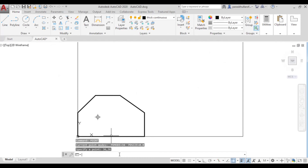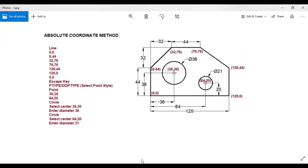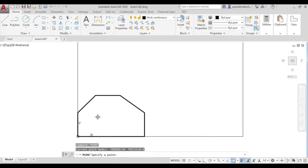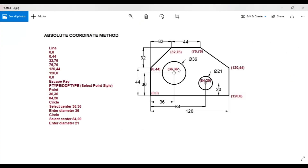Go to the point command again to locate the center of the second circle. The coordinates of the second circle's center are 84,20, so enter 84,20 and press Enter. We have now located both circle centers. The first circle has a diameter of 36 and the second has a diameter of 21.